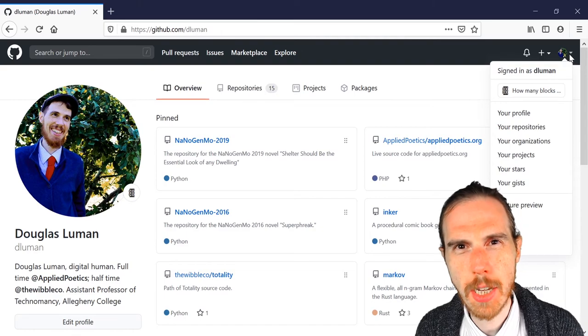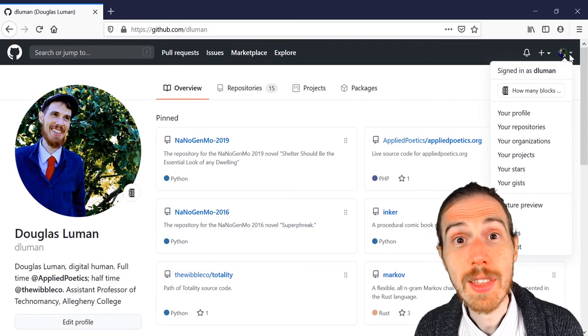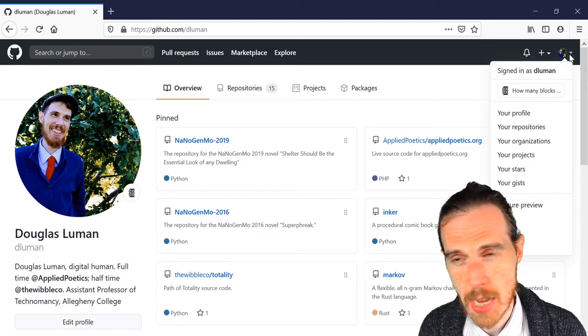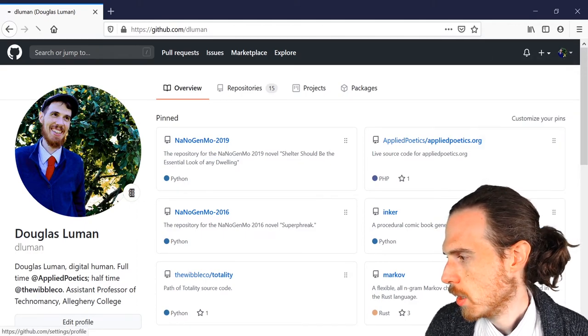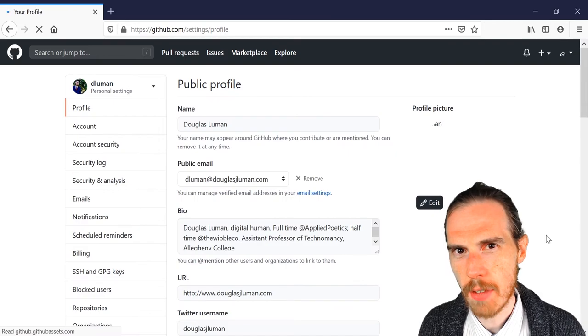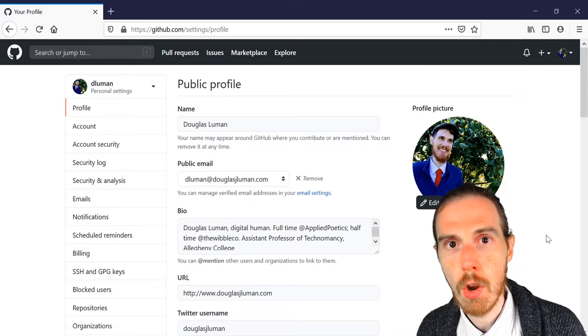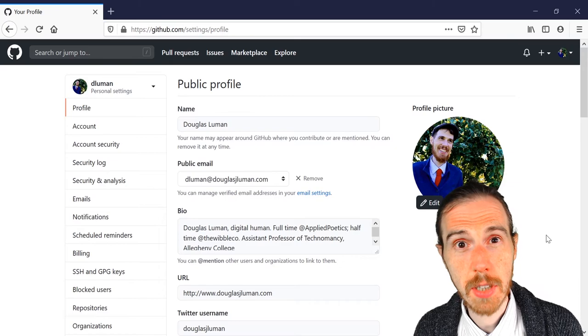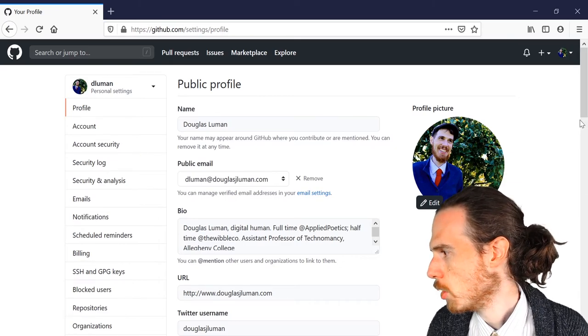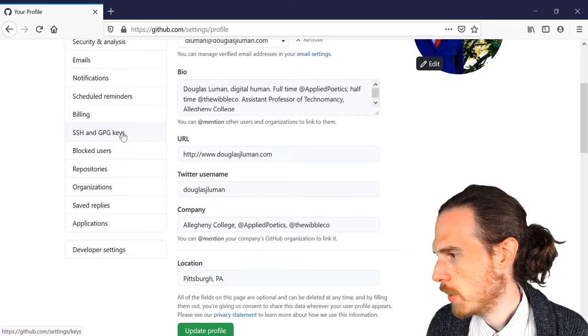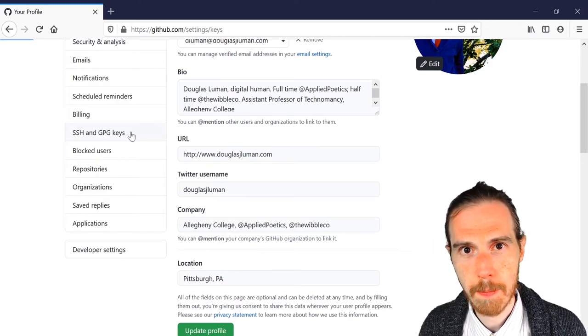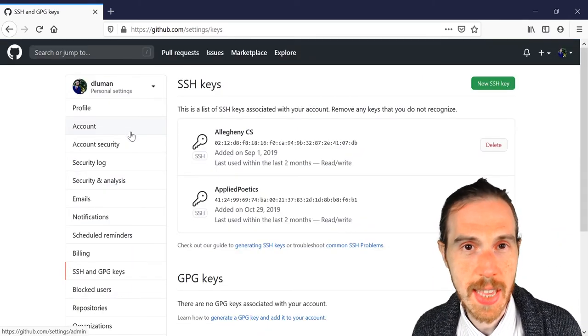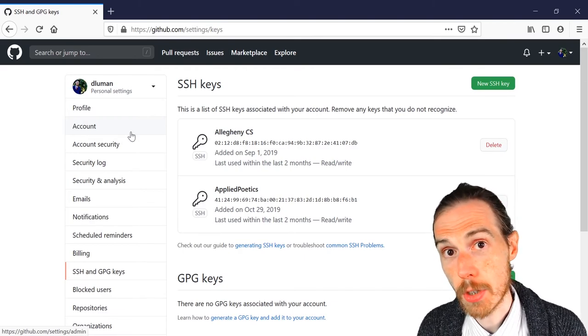We're looking for the settings option, which is down near the bottom of that menu. So once you find settings, click it and guide your attention to the left hand side of the screen. There are a number of sub menus there. We're looking for one labeled SSH and GPG keys. So once you scroll down a little bit, you'll find it SSH and GPG keys, click it. And this is the portion of the site where we can put in the key that we just copied from our terminal.